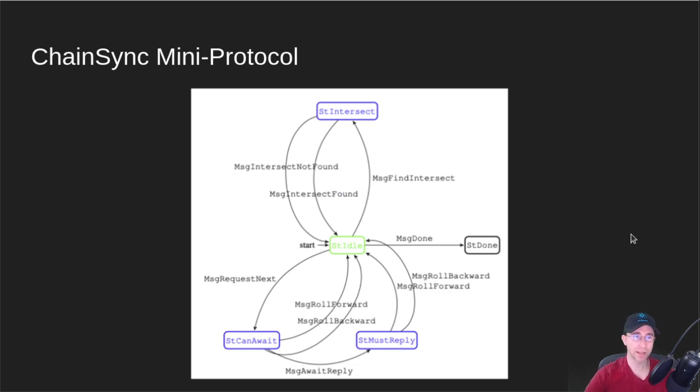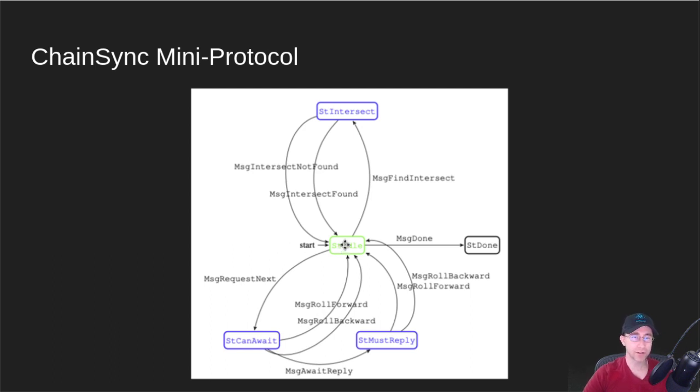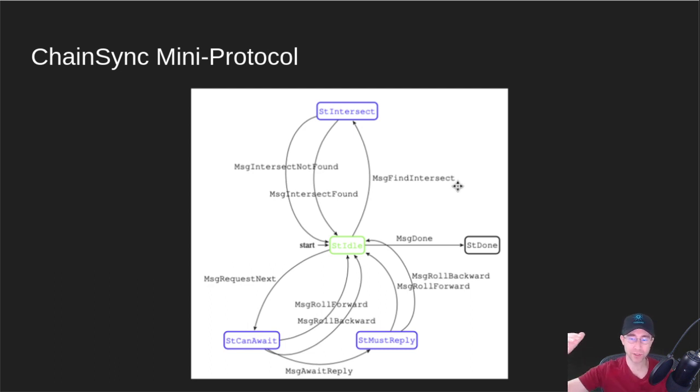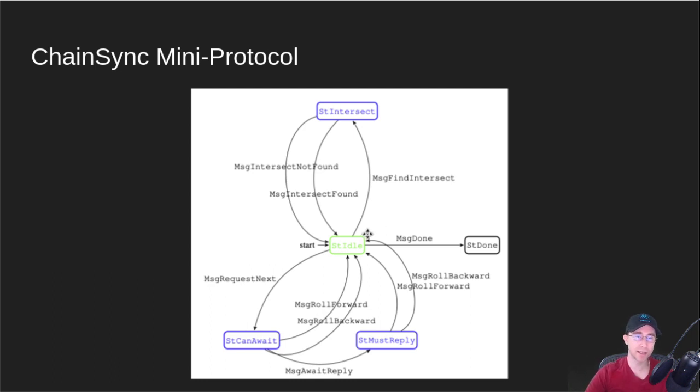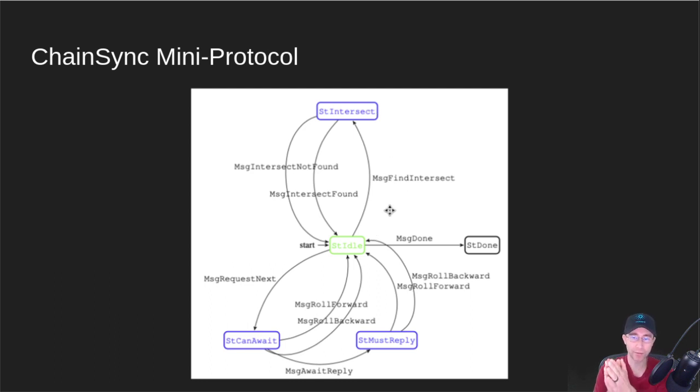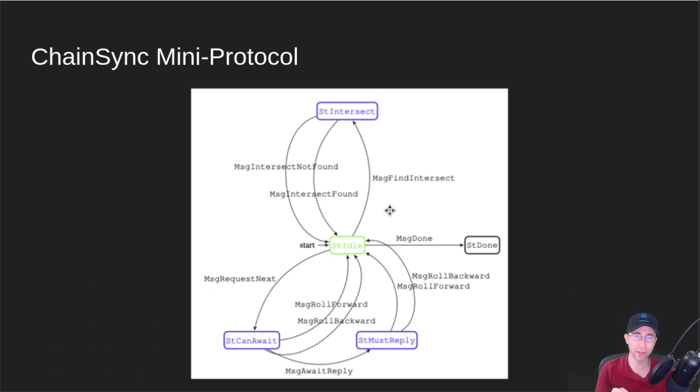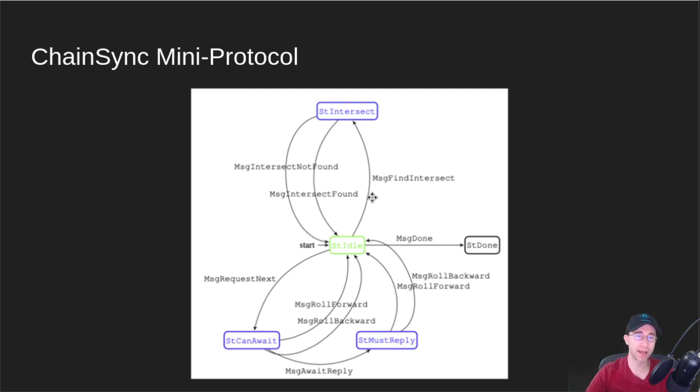Next, let's take a quick look at the chain sync mini protocol. This one starts out in state idle. The first thing that we do is we've got to figure out where we are on the client versus where we are on the server to sync up. To do that, we use this message find intersect. We want to find out which block we have in the client versus what they have available on the server and find a good spot to intersect. We'll send a bunch of our block headers to them. We count back on the blockchain two blocks, then we go back four blocks, eight blocks, 16 blocks, 32 blocks. The server will give us a message intersect found and send one of those blocks back to us. Then we know that's where we're going to sync up from that block forward.